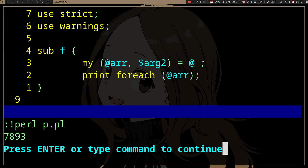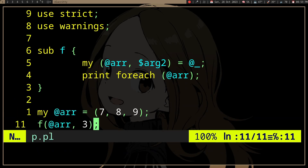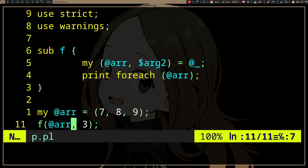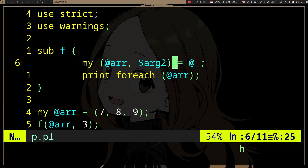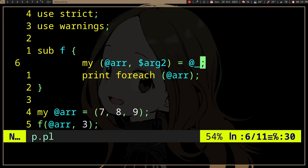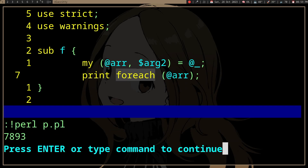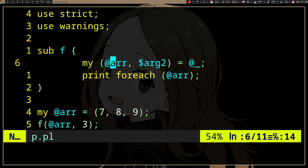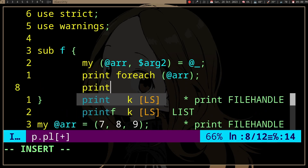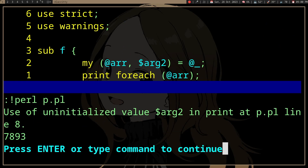So what's happening here? In Perl, we don't actually have function signatures. So when we call f and pass the array and then three, everything is put into a single array. We're just naming the things we got from that array. For whatever reason, every element is put into this array, so the array here has seven, eight, nine from the original array and then three.